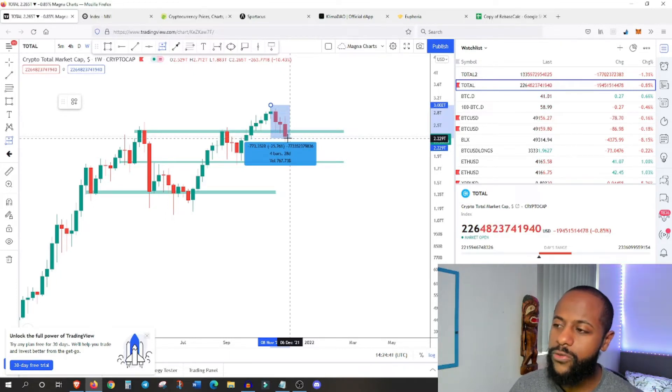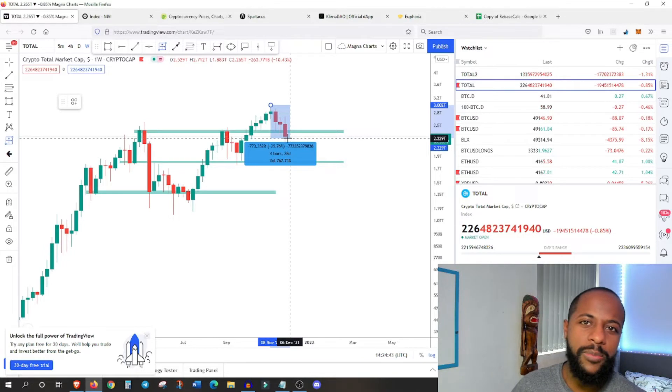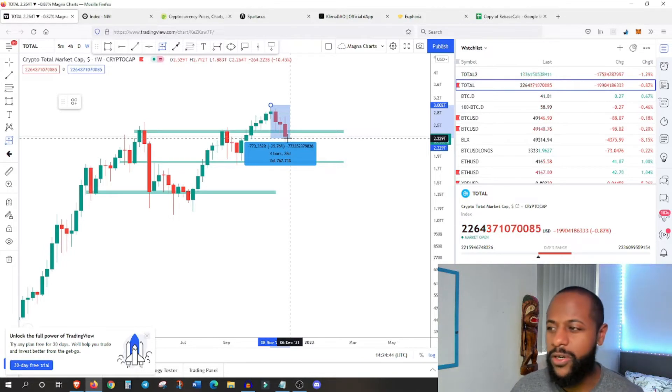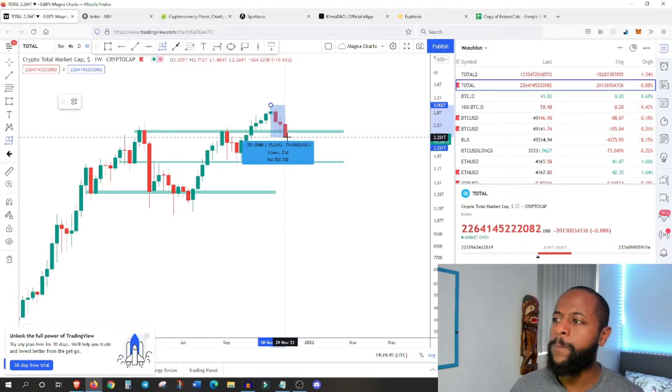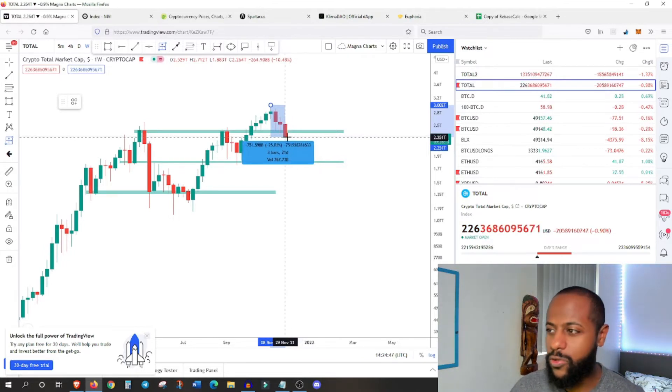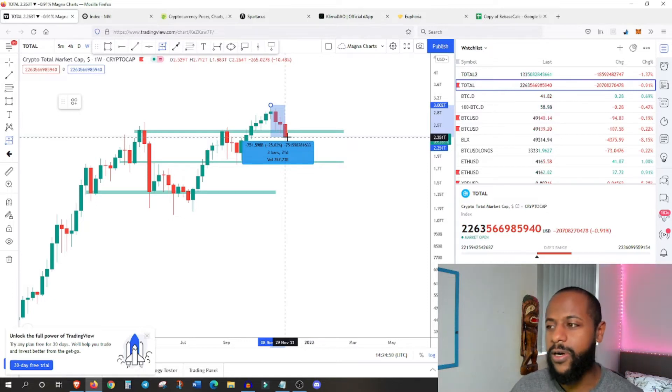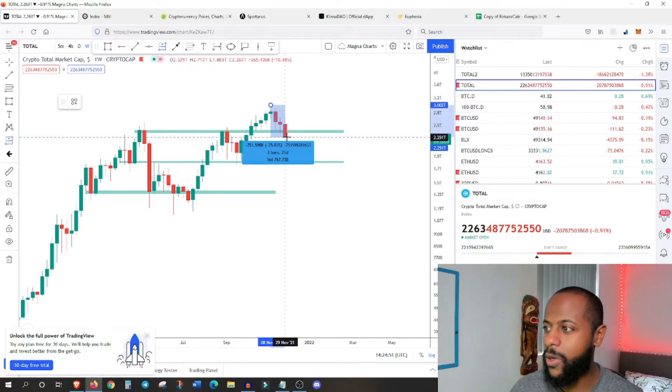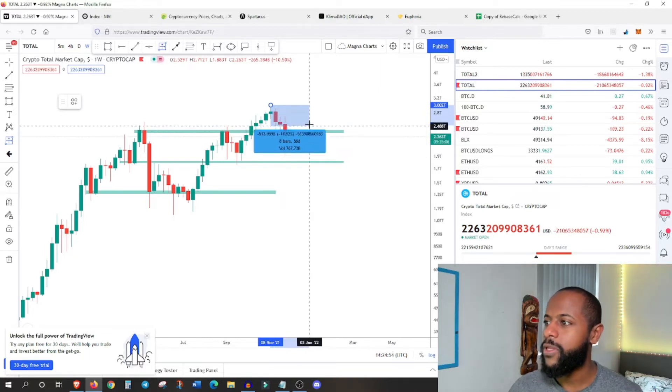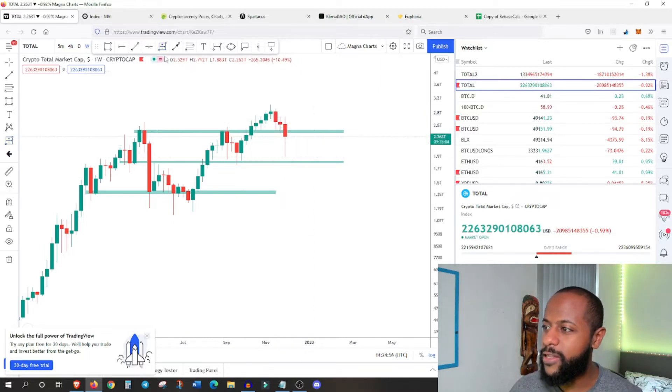Hence why the crypto market has followed suit. Of course, there's a lot of negative sentiment in the market because of the new variants and things of that nature, which has caused a lot of fear and uncertainty in the market.